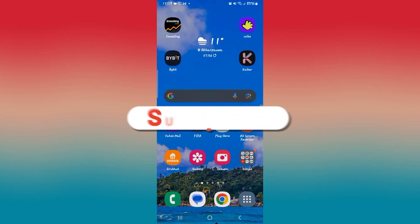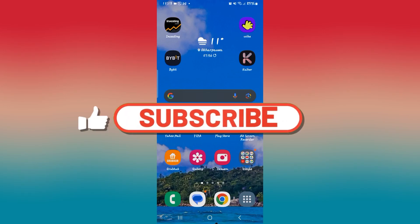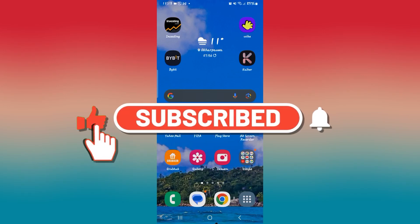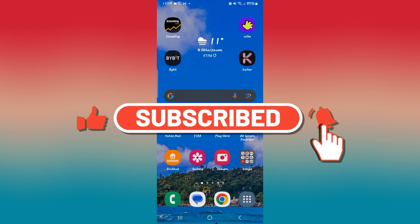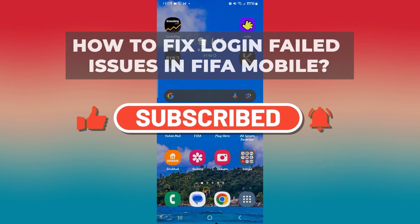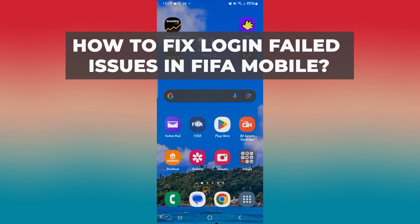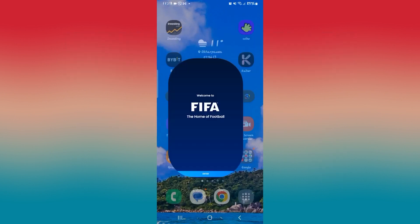Hello everyone and welcome back to another video from How To Fix Online. In this video I'm going to show you how to fix login failed issues on FIFA Mobile. So let's get started right away.